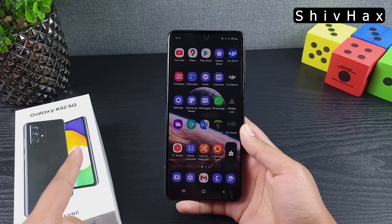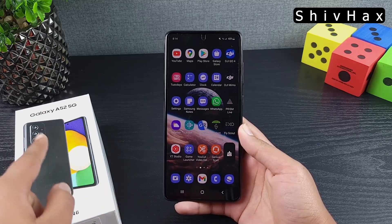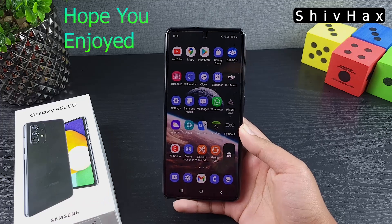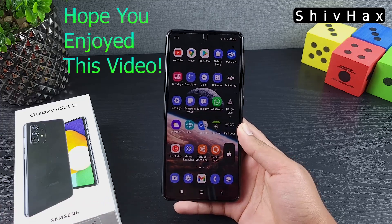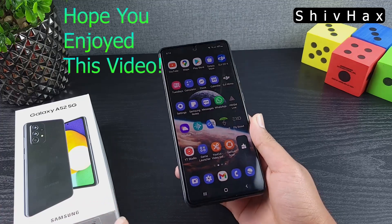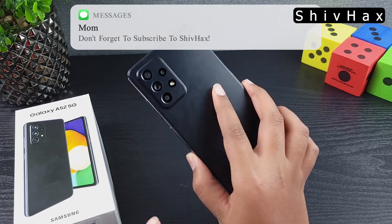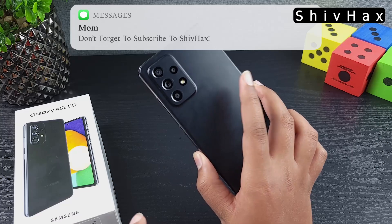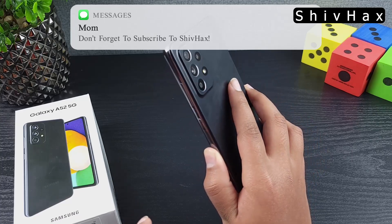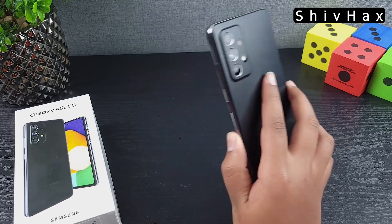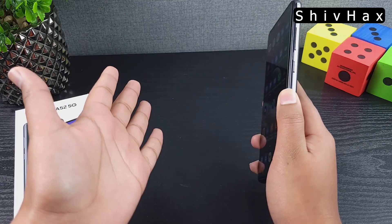That was all about the Samsung Galaxy A52 5G Android 12 and One UI 4.0 update. I hope you enjoyed this video — if you did, make sure to drop a like and subscribe. I'll be making more content about this, and I'll see you guys next time!